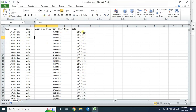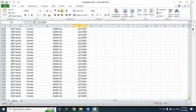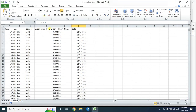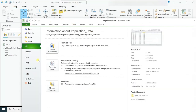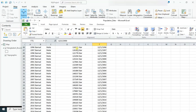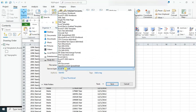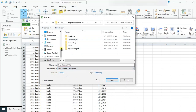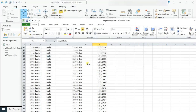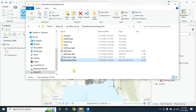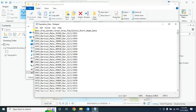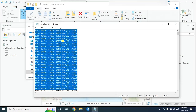Here we have population data from 1950 to 2020, for an urban area. The total population is divided into two categories — male and female — for the same year and same urban area. Our first step will be to convert this Excel file into a CSV file. Just save it as CSV.